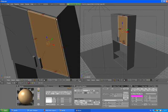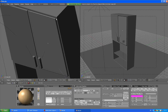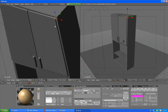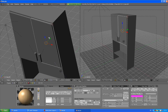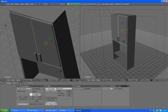Press A to deselect, go to vertex select mode, select this one, press Shift+S, cursor to selection. Press A to deselect and go out of edit mode.